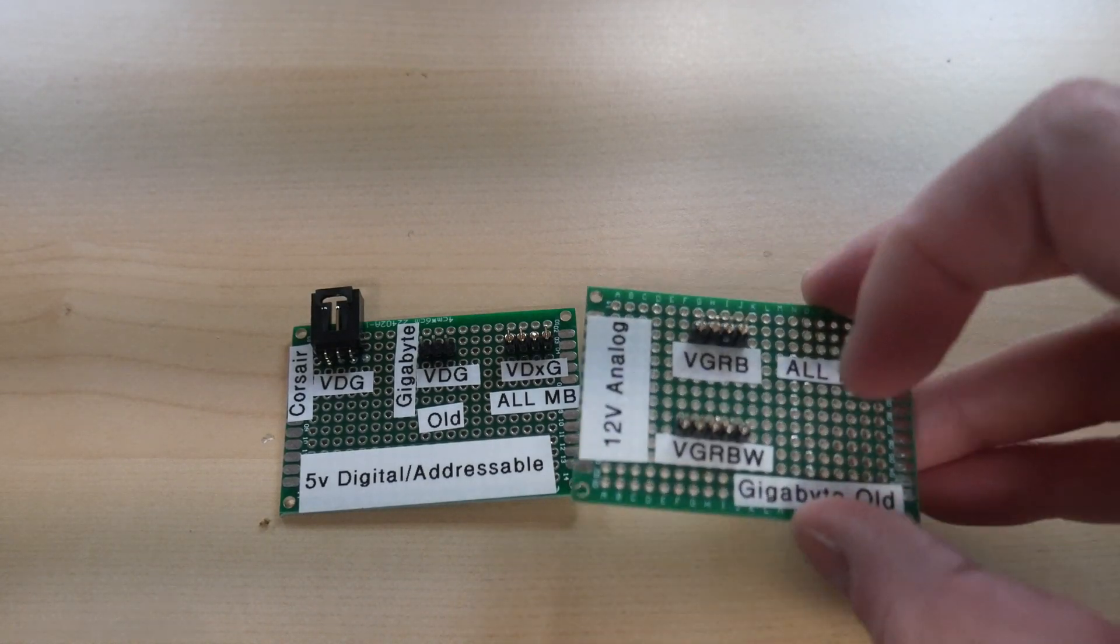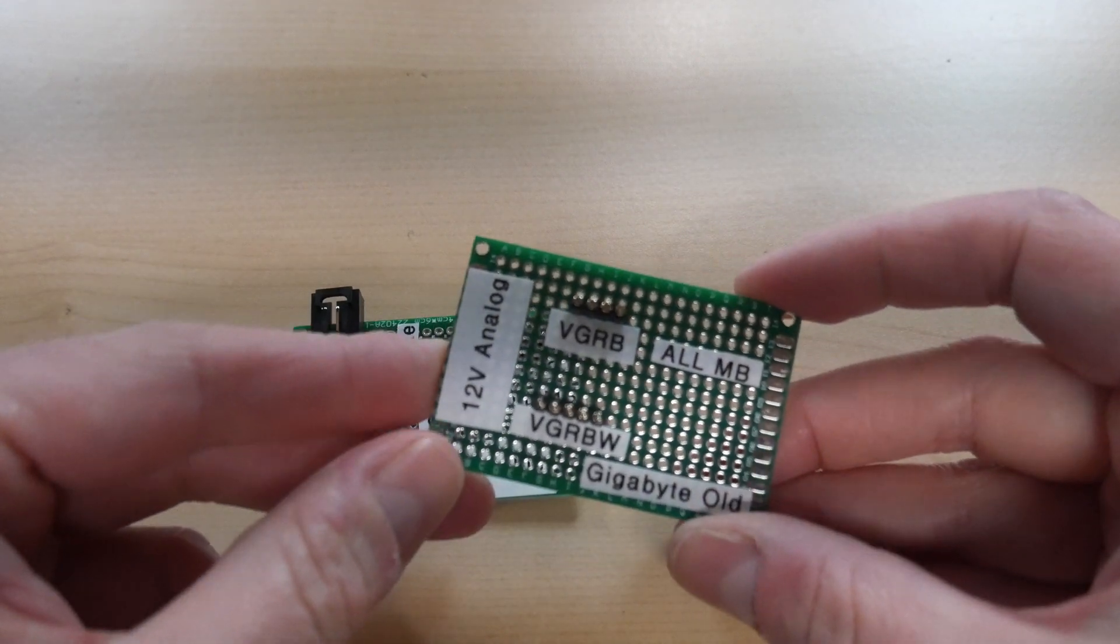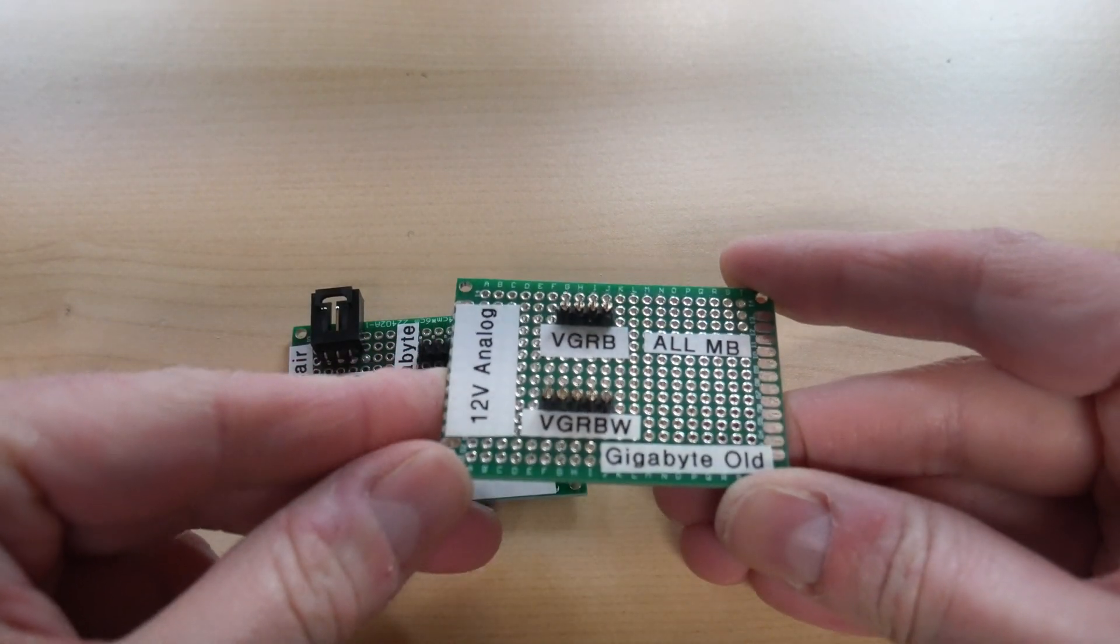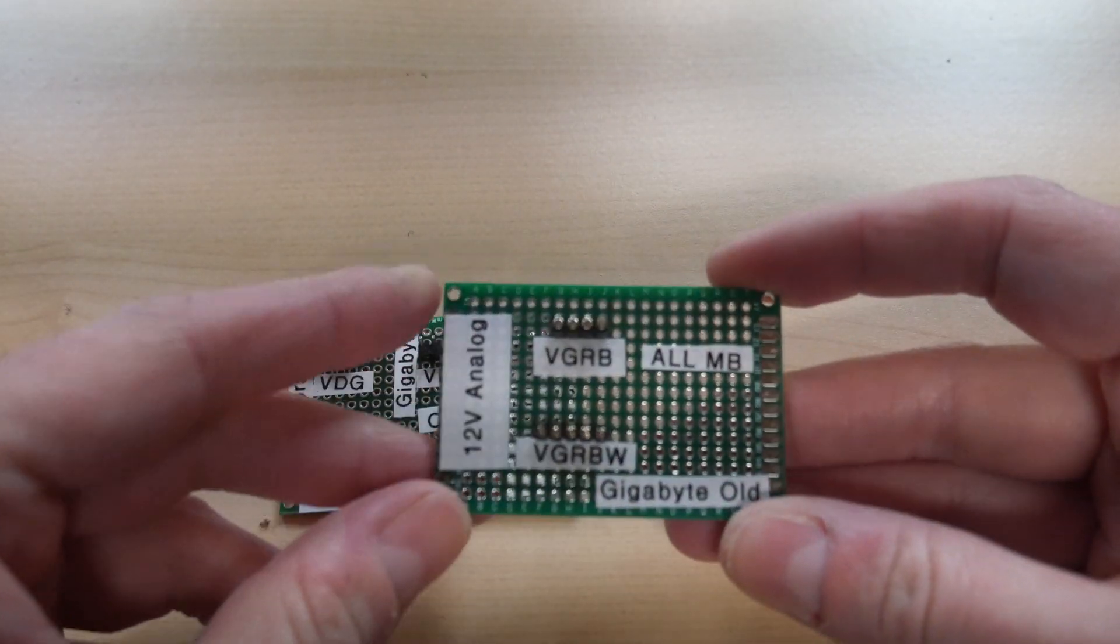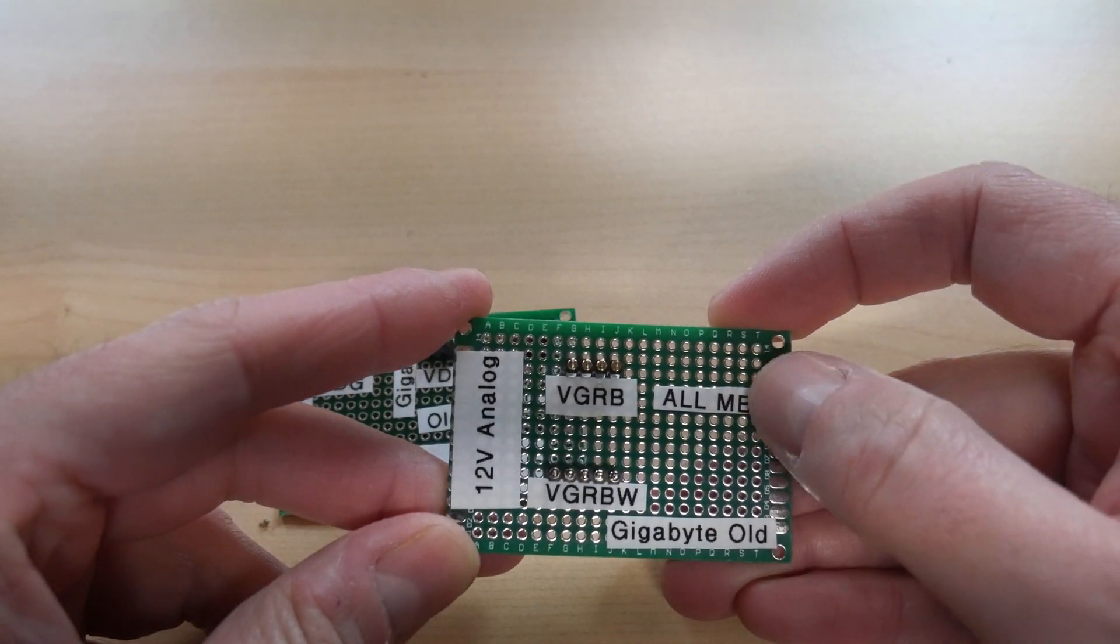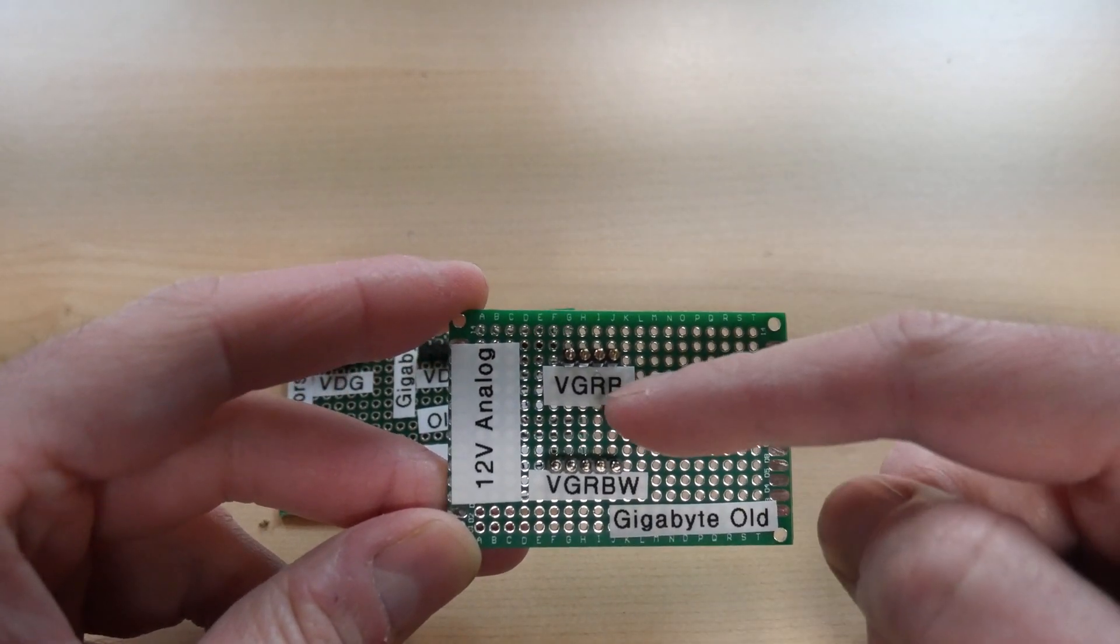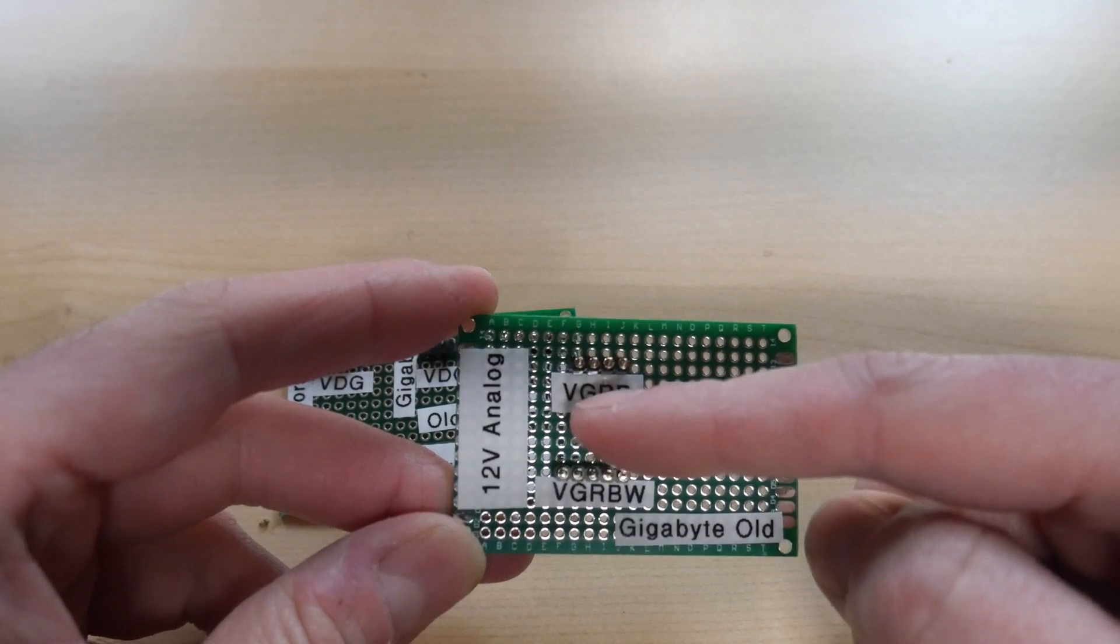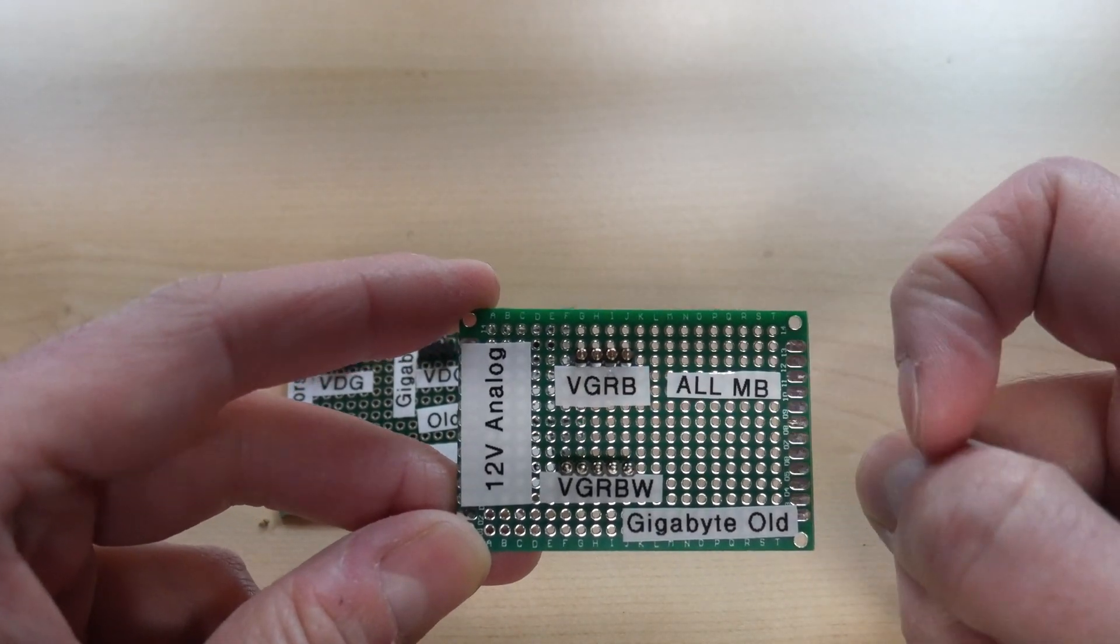So this right here is the board that I made for the 12 volt analog. Right here we have generally what all motherboards use which is voltage, ground, sorry, voltage, green, red, blue.